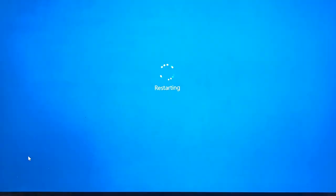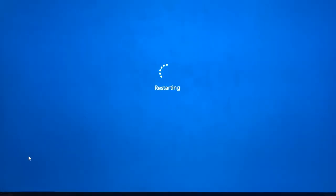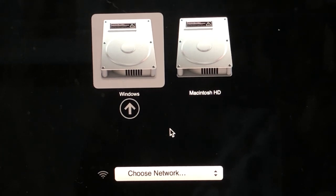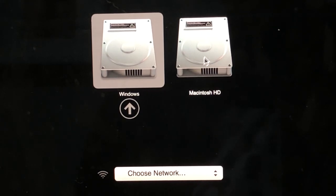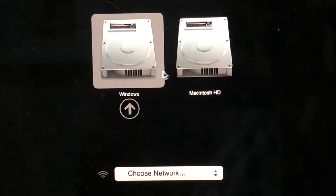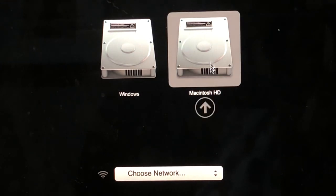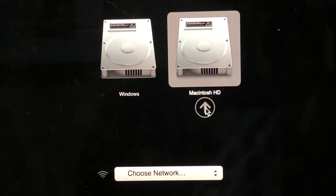So you see you're presented with Windows or Mac, so I can boot into one or the other by default, it's going to go into Windows. So I just want to select Mac and click on the arrow and then it'll boot into my Mac OS.